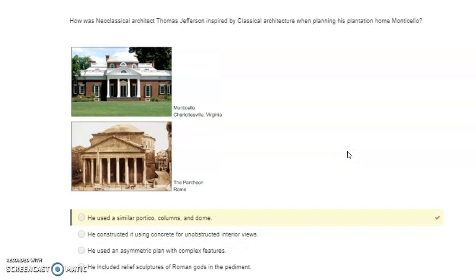How was neoclassical architect Thomas Jefferson inspired by classical architecture when planning his plantation home Monticello? He used a similar portico, columns, and dome.